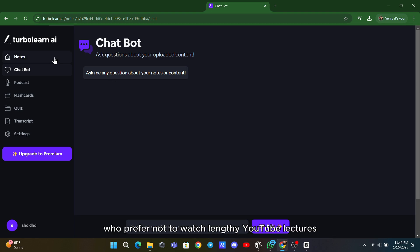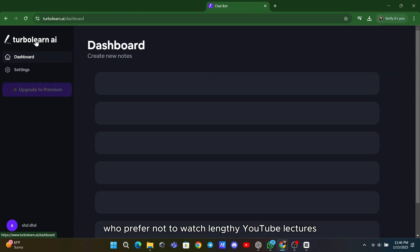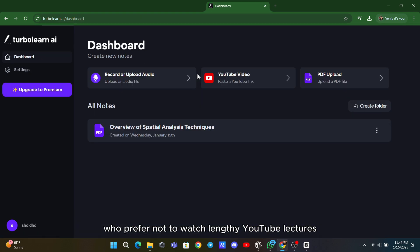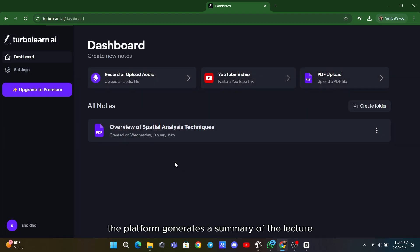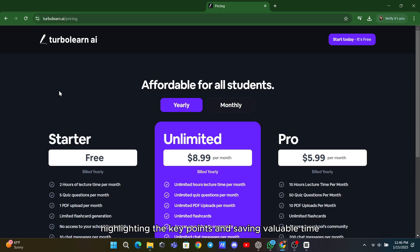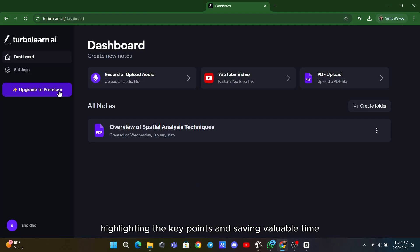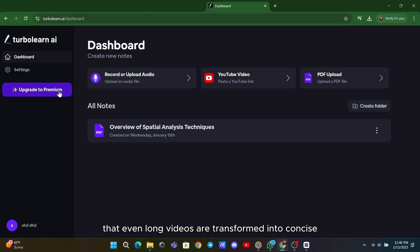For users who prefer not to watch lengthy YouTube lectures, TurboLearn makes it easy. By simply pasting a video link, the platform generates a summary of the lecture, highlighting the key points and saving valuable time. This feature ensures that even long videos are transformed into concise and accessible study material.